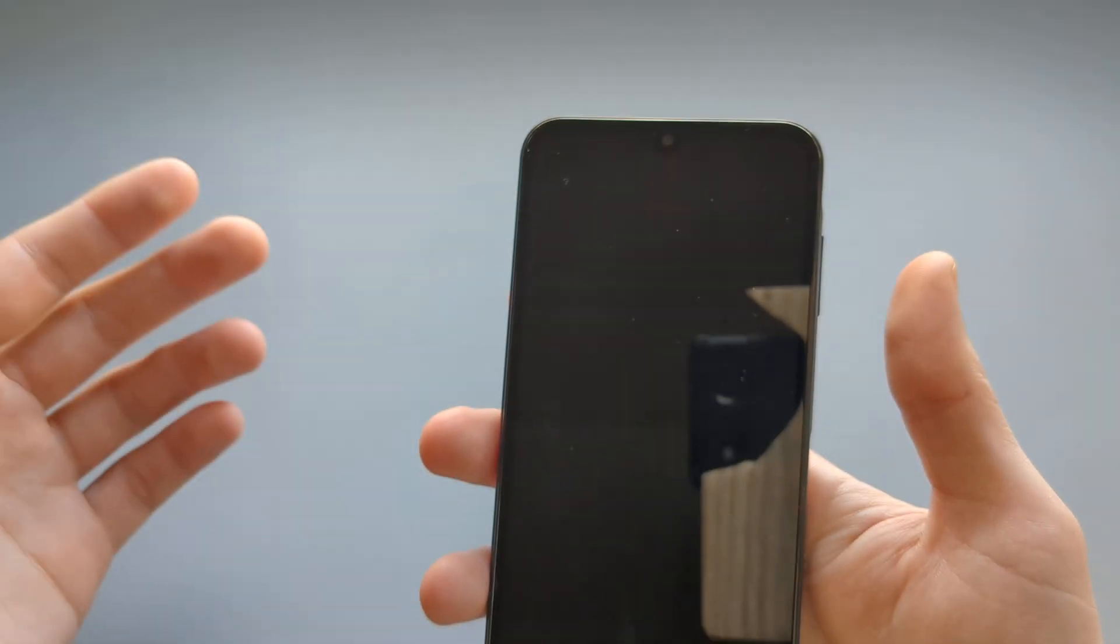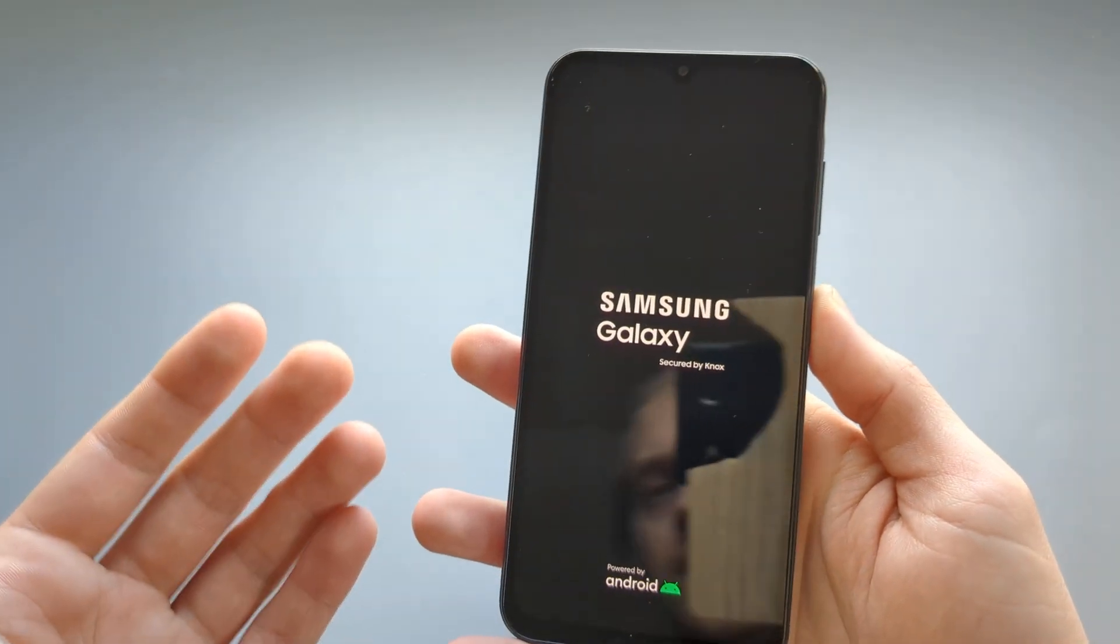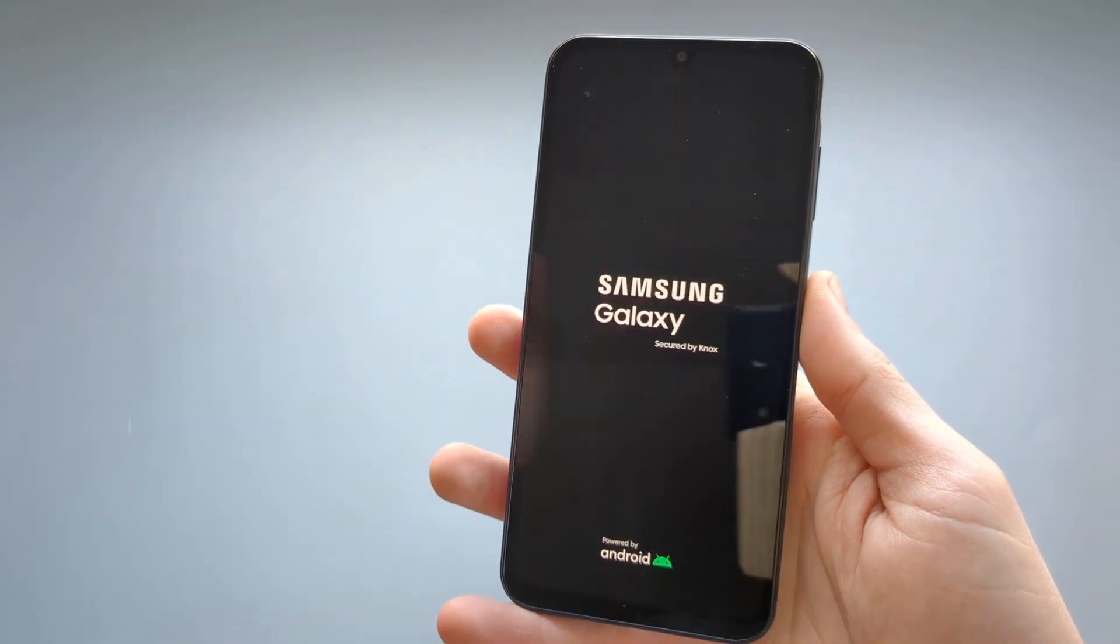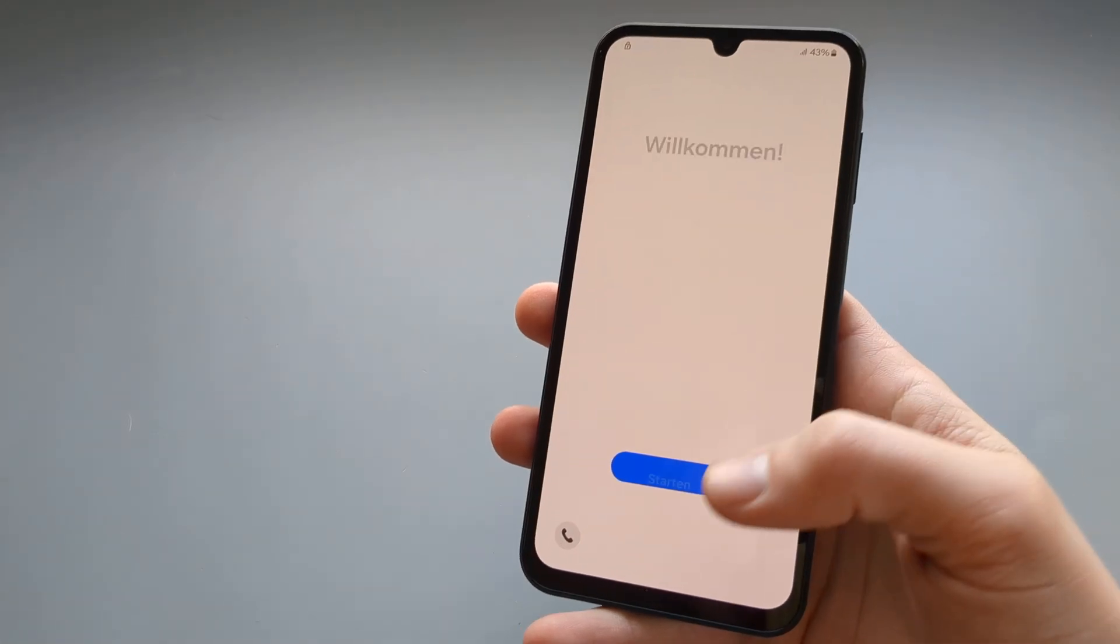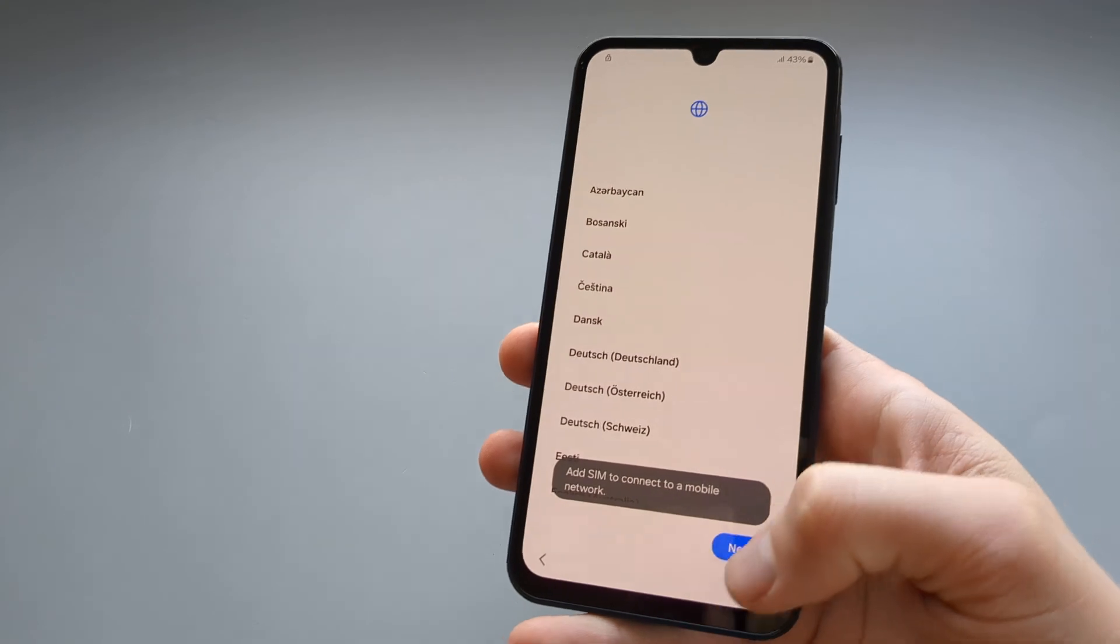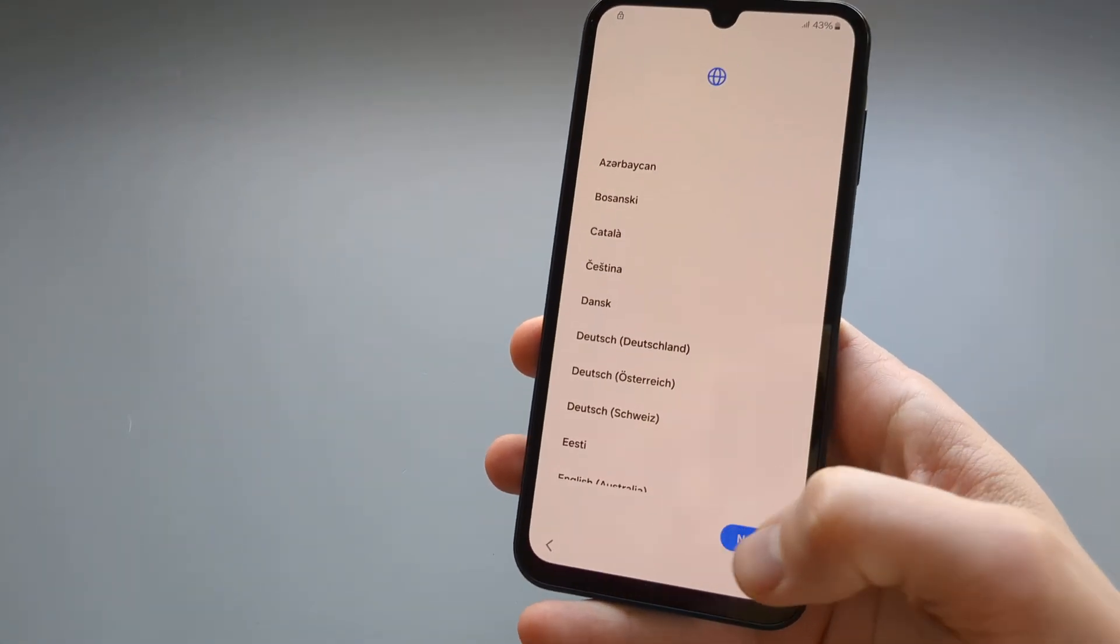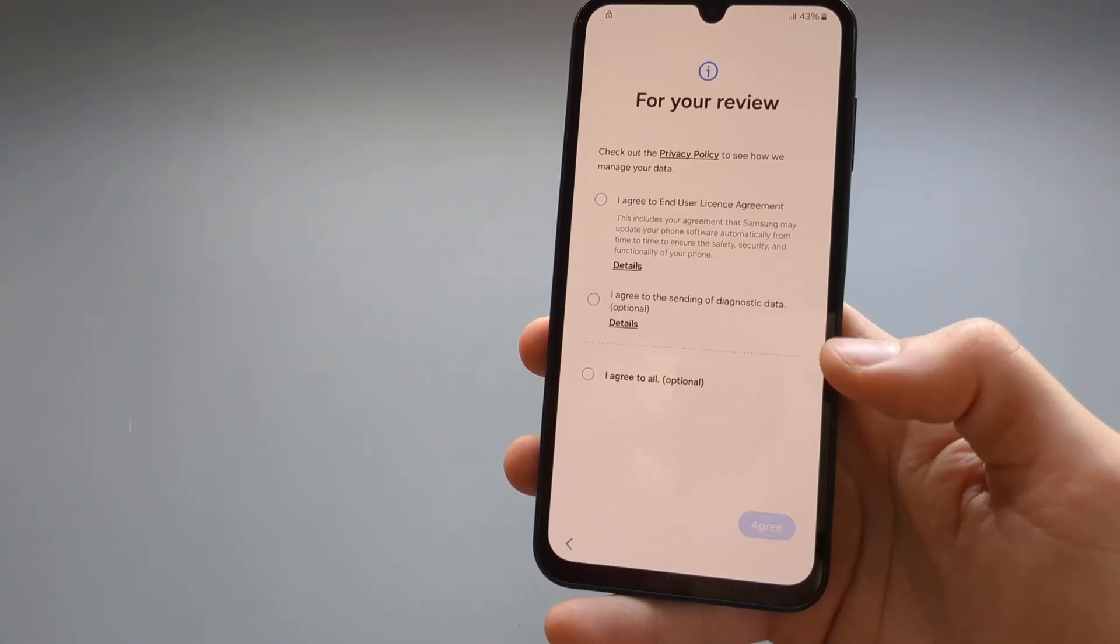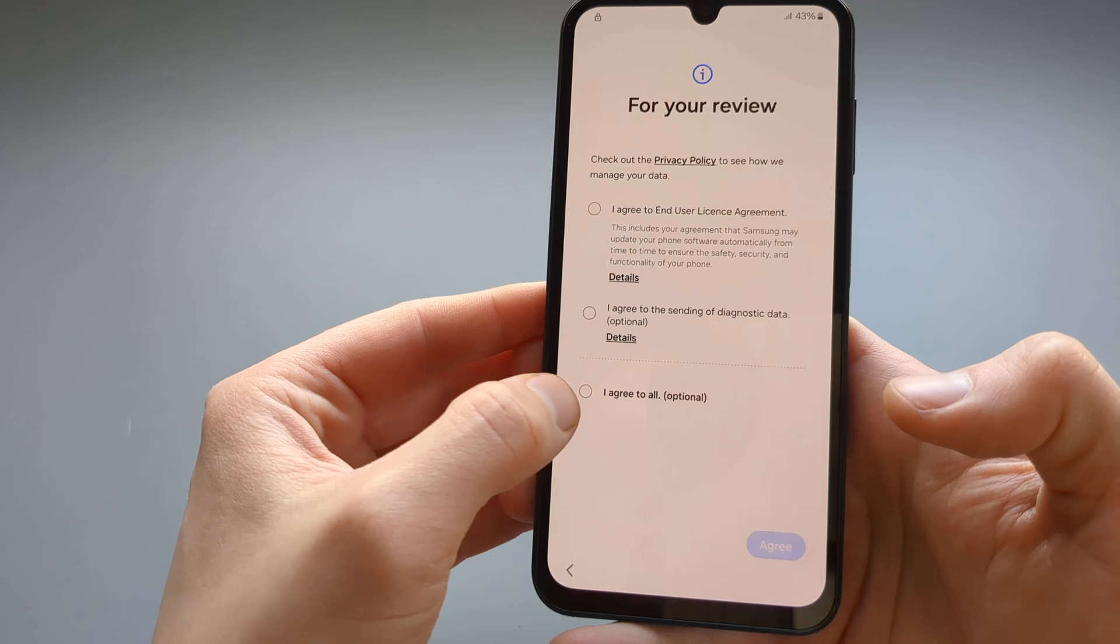Okay, and we are going to need to fully set up the phone again from start, basically. Okay, let's start the setup process. Choose your language. Okay, agree to all.